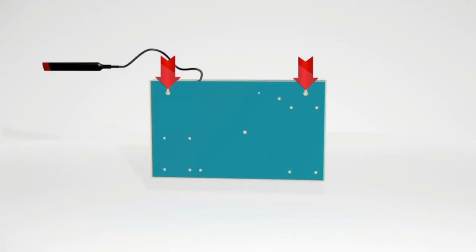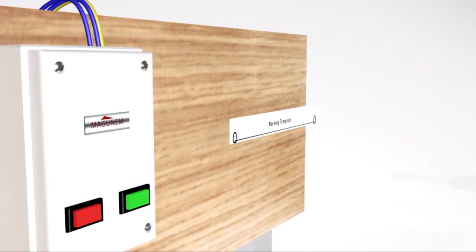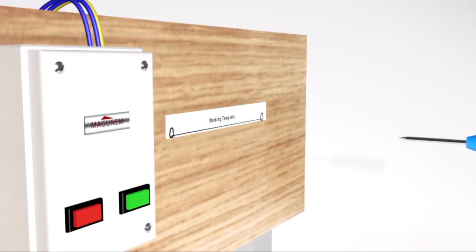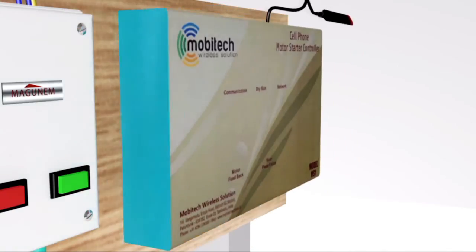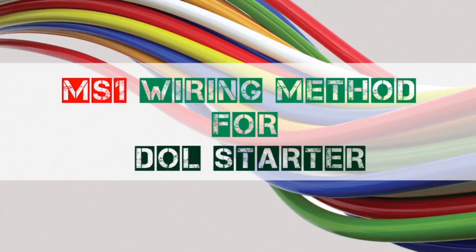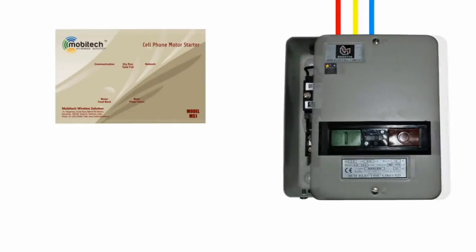Mark the screw position with the help of marking template and fix the mobile starter. Wiring method for DOL starter.